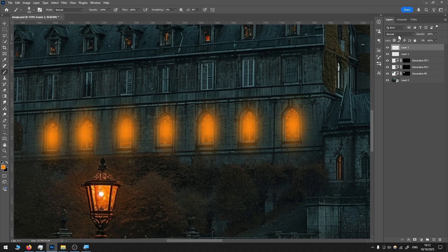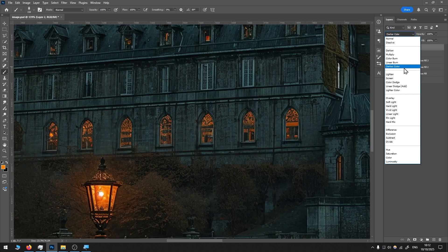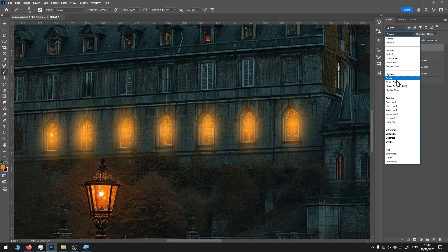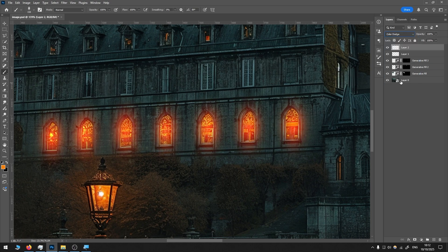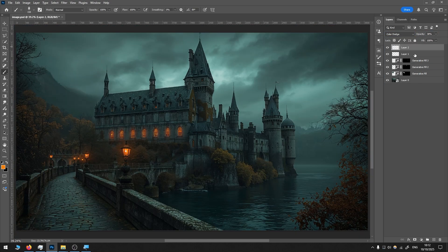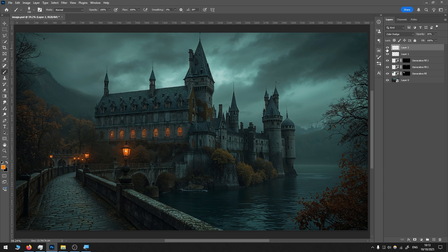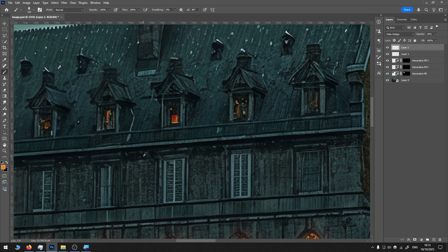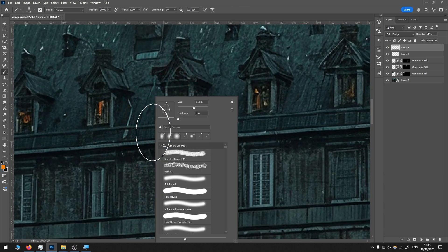Then we go to the blend modes and change to one of these, Color Dodge. Then I reduce opacity, something like that. I'll add the glow, and perhaps I will do the same to a couple more windows.